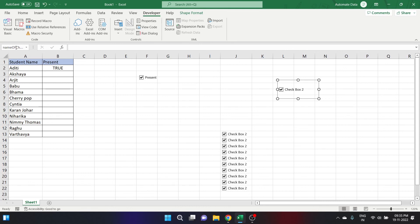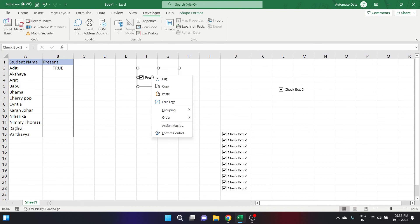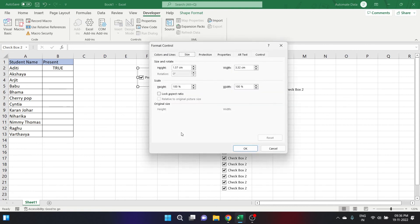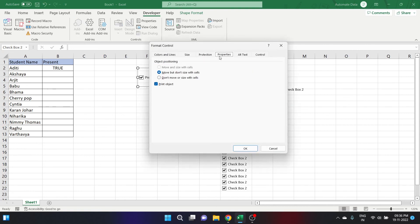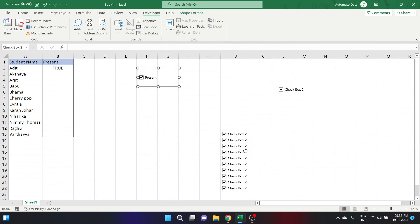Let's talk about fixing the position of a checkbox. By default, when you insert a checkbox in Excel, it will change its position and shape when you expand the cell it is placed on. To fix this, right-click on the checkbox and go to Format Control. Go to the Properties tab and click on Don't move or size with cells, then click OK. Once you select this option, the checkbox will not move when you expand the column.